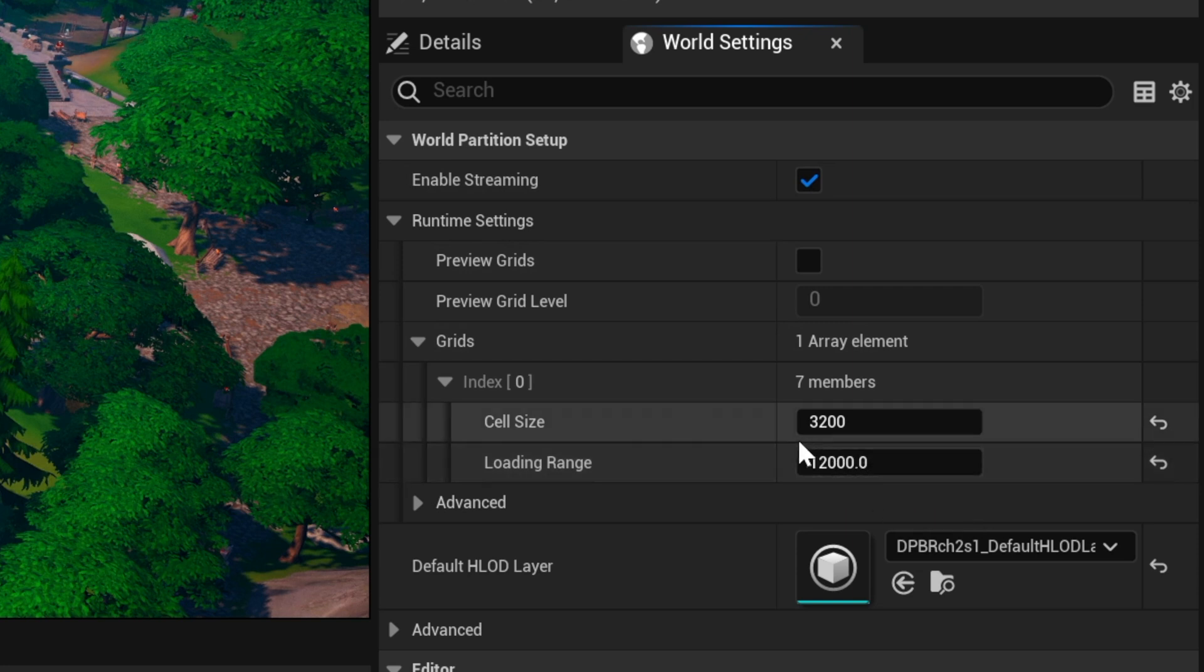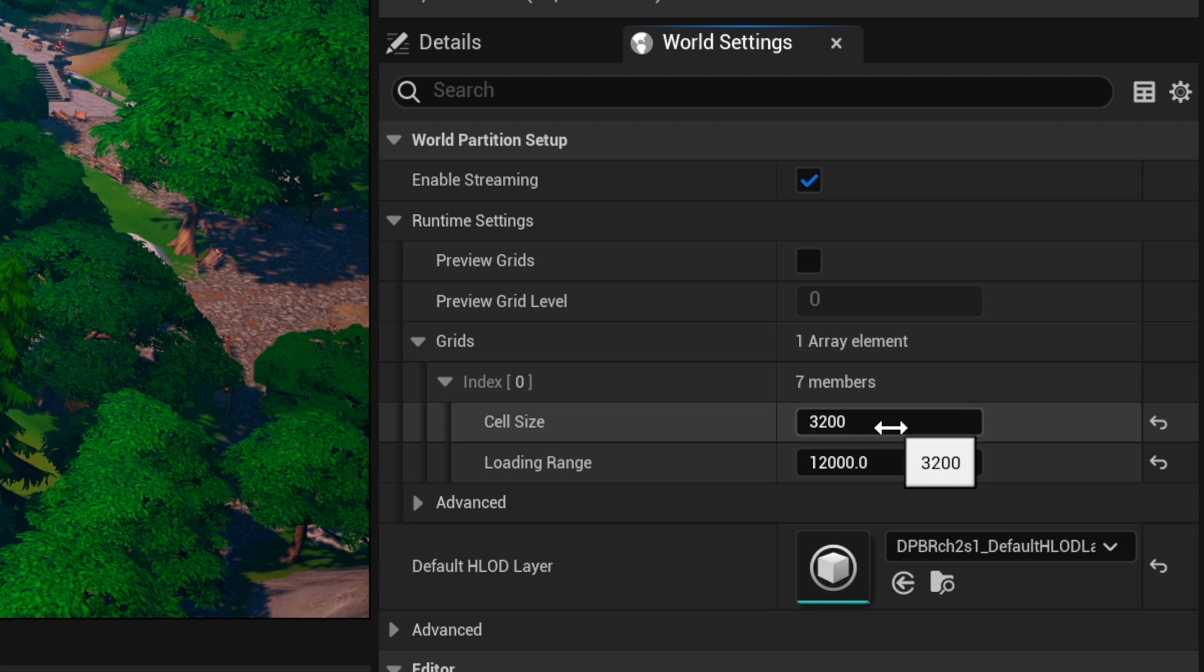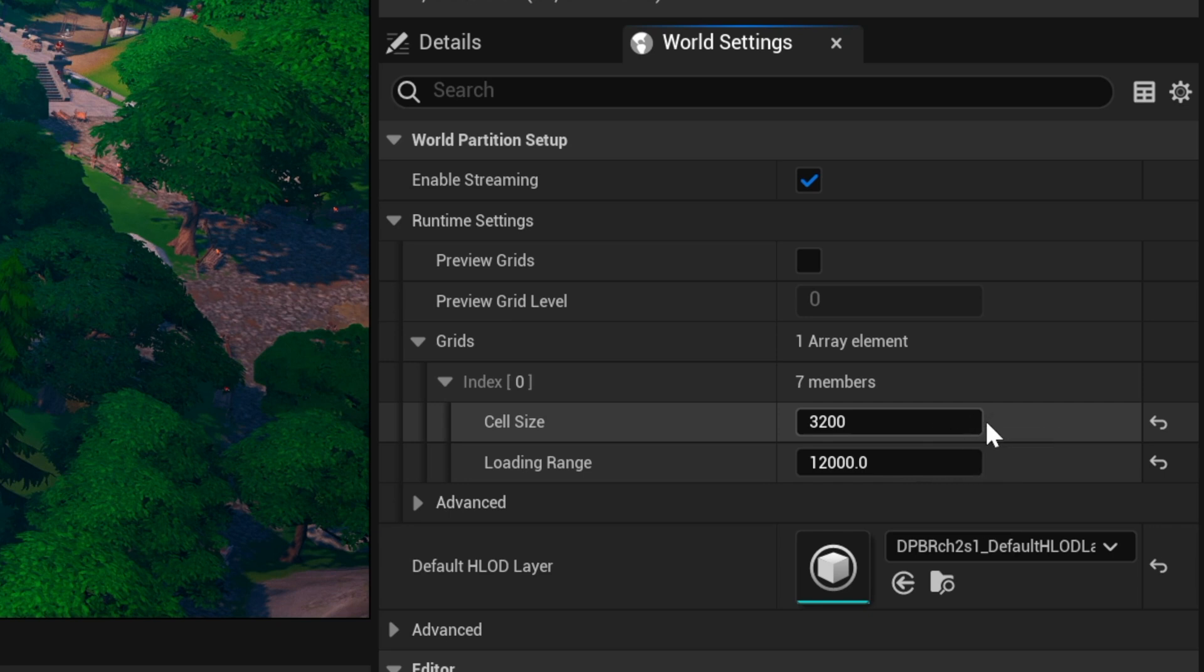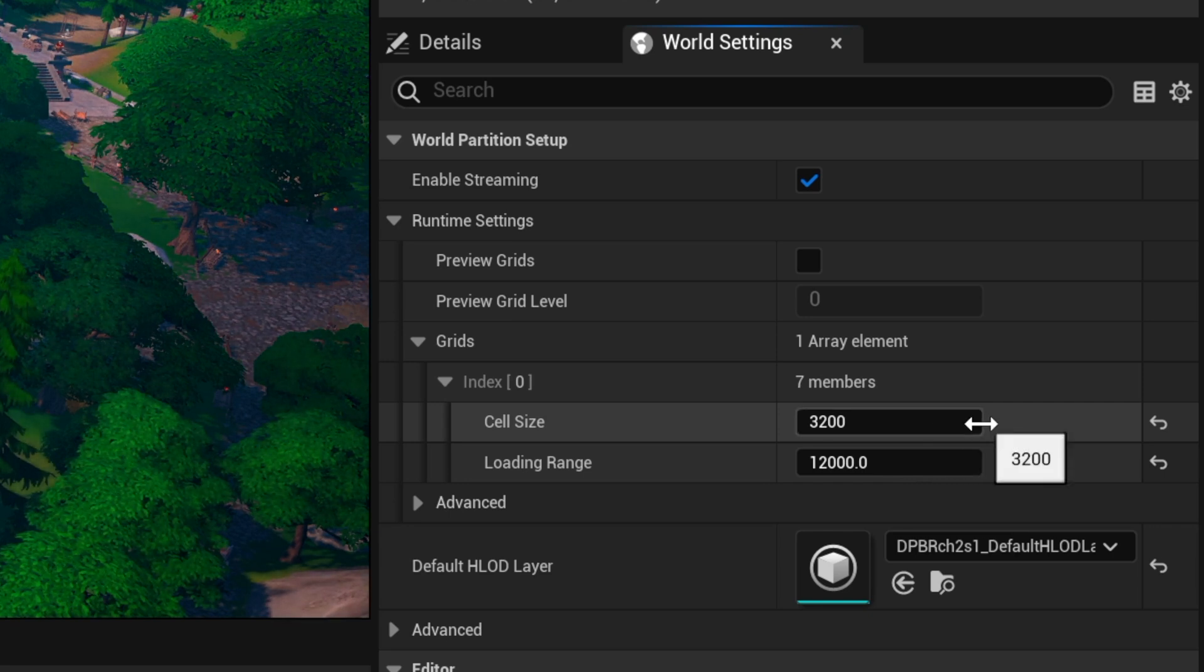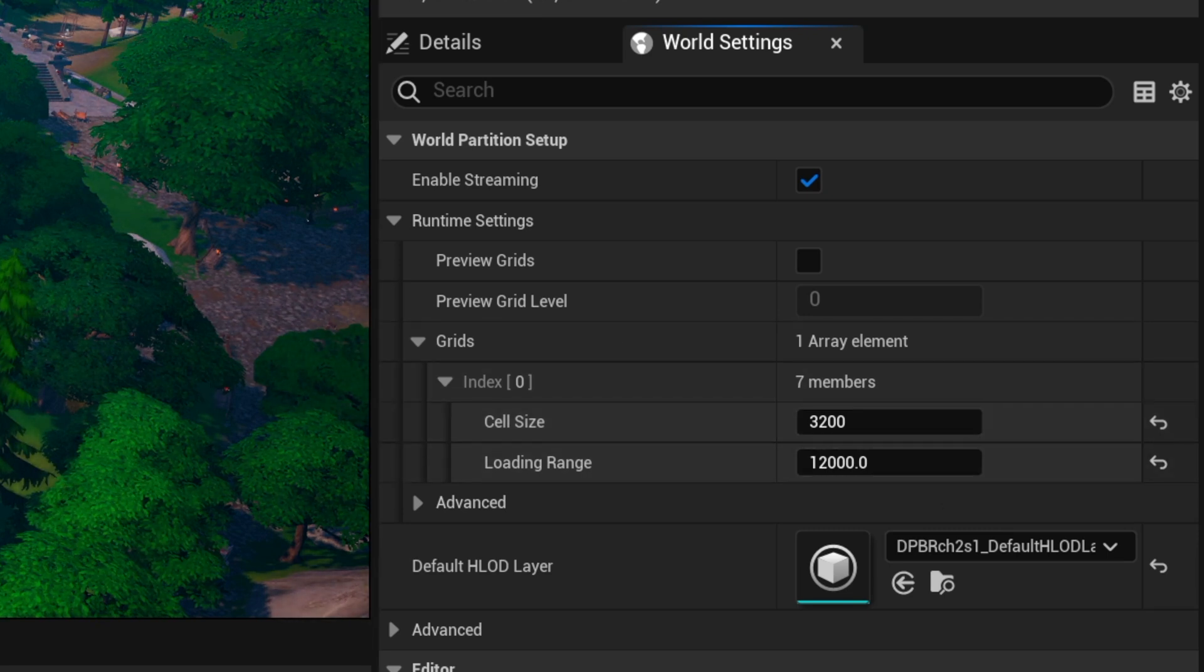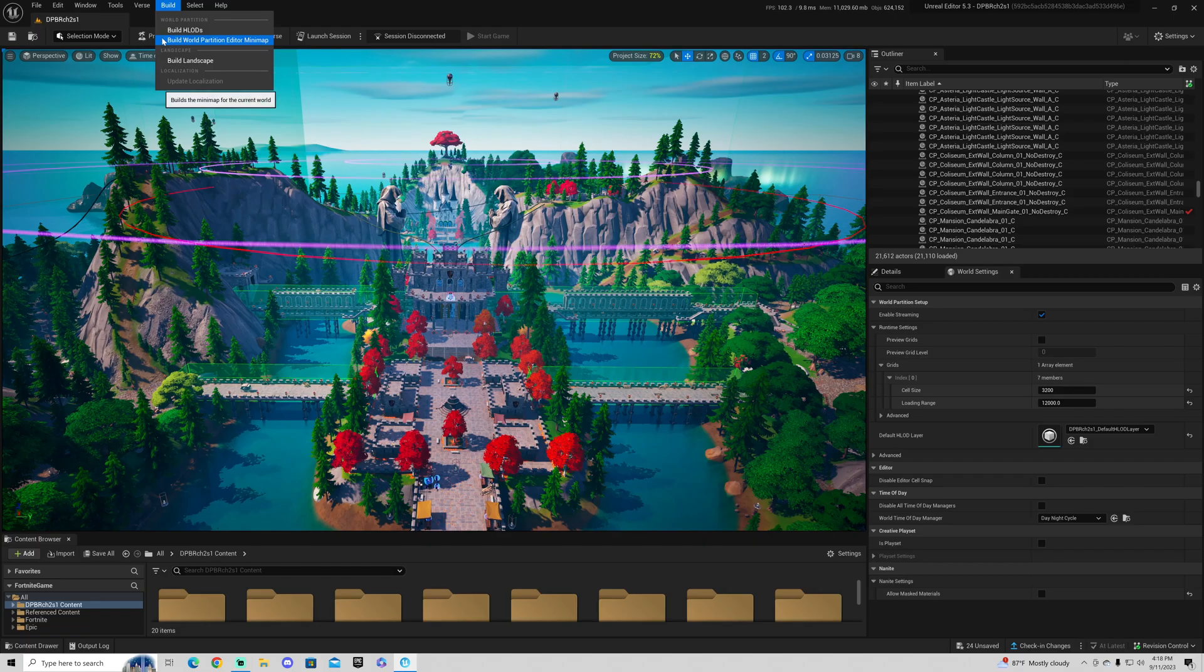Now you can adjust these to your liking. However, with cell size, I would not go any lower than 3200. I've noticed if you go lower than 3200, you have a very high chance of falling through builds. It's a very weird issue. So I would try your best to stay above 3200. If you can get away with it, go with 5000.